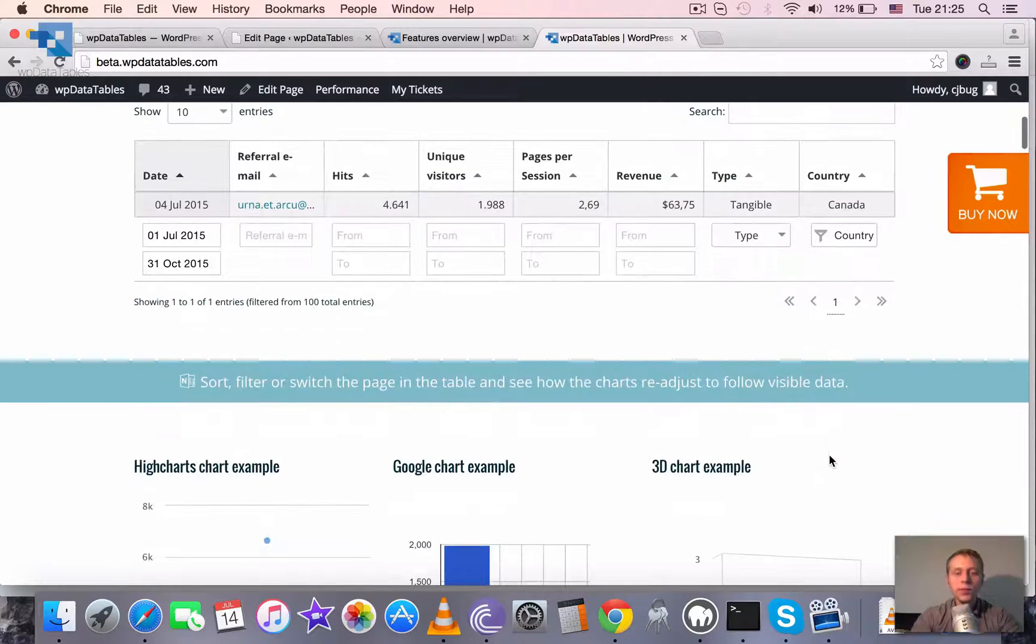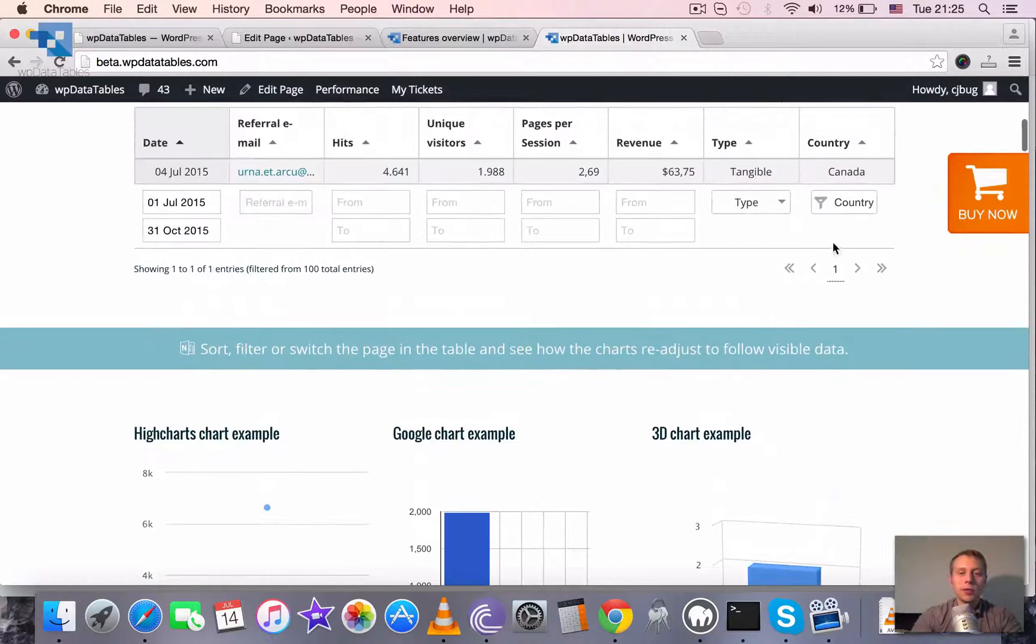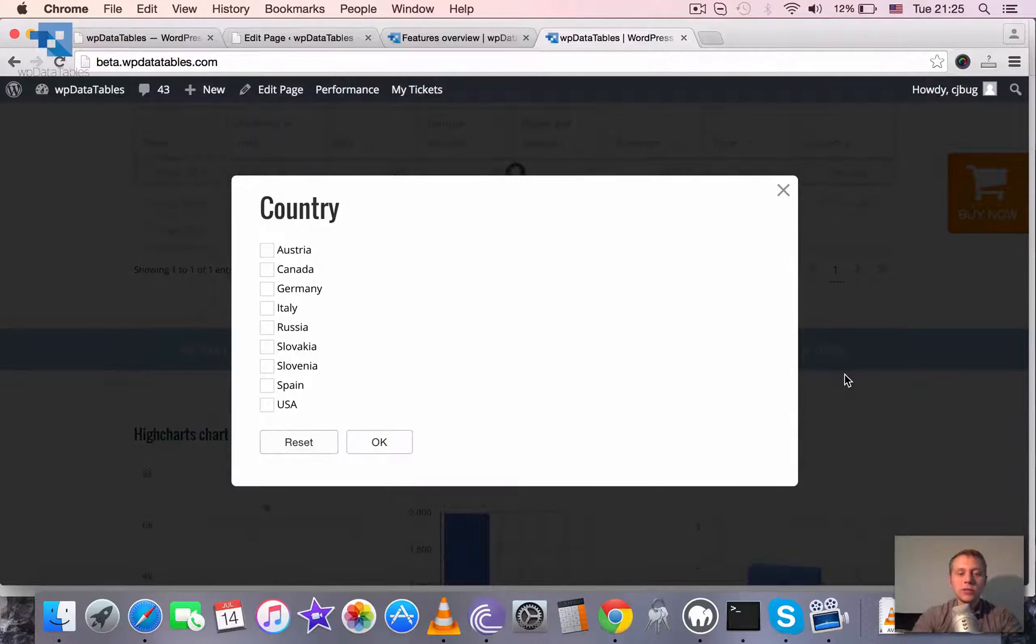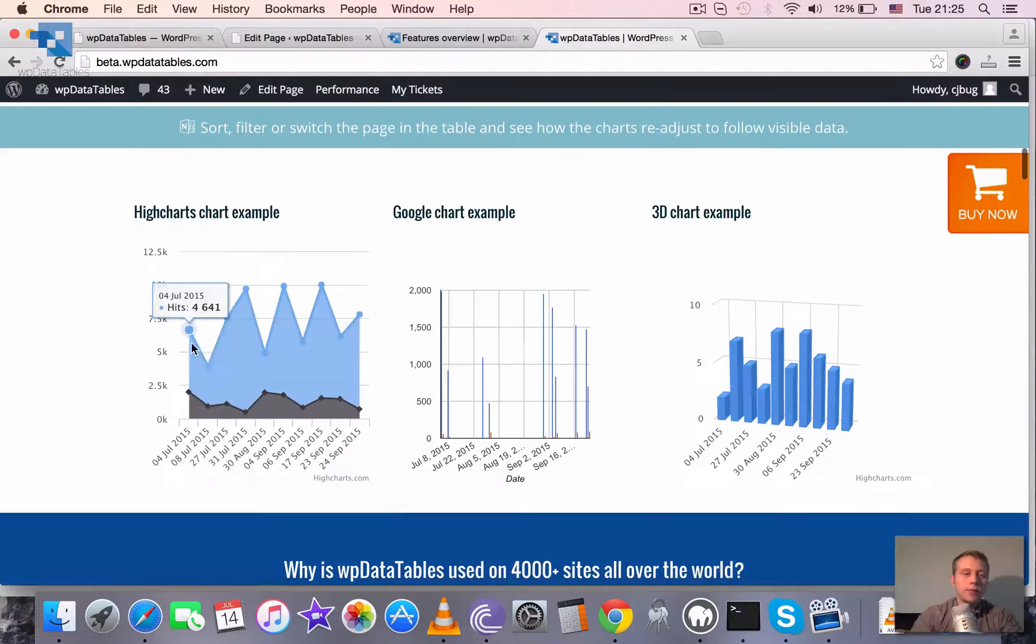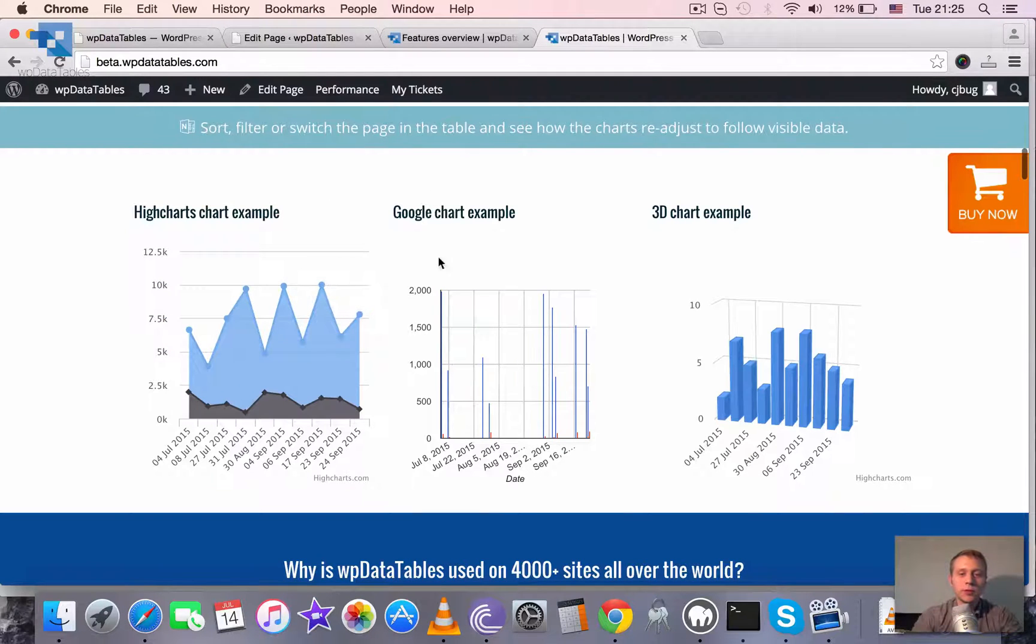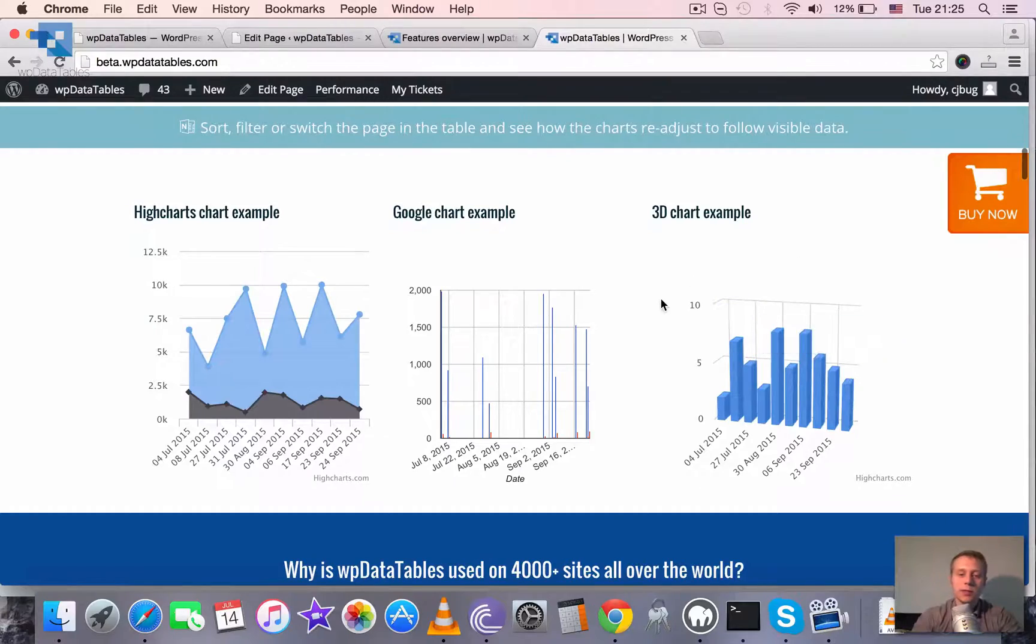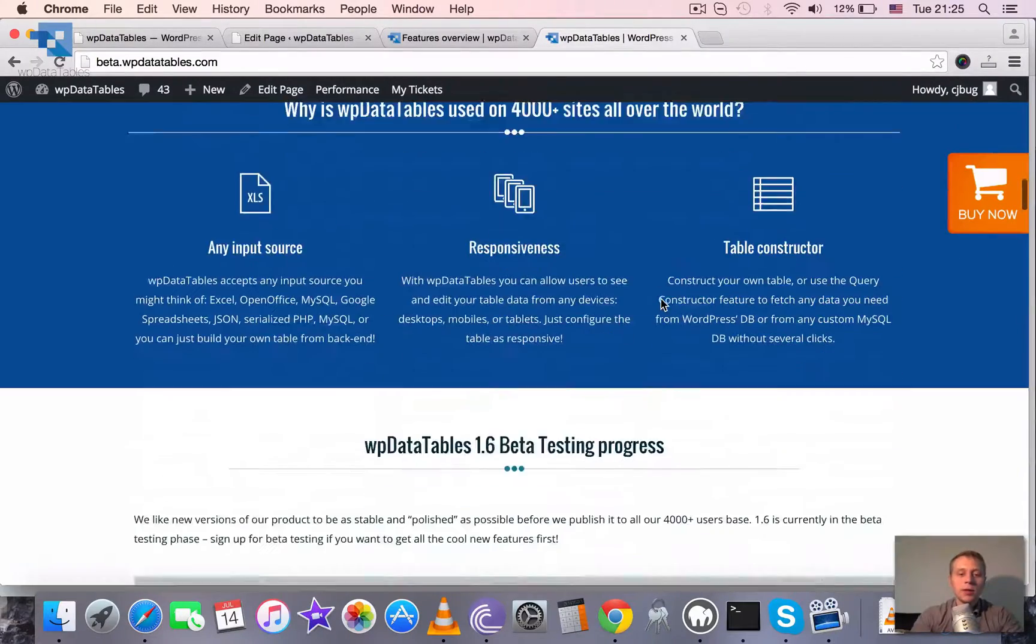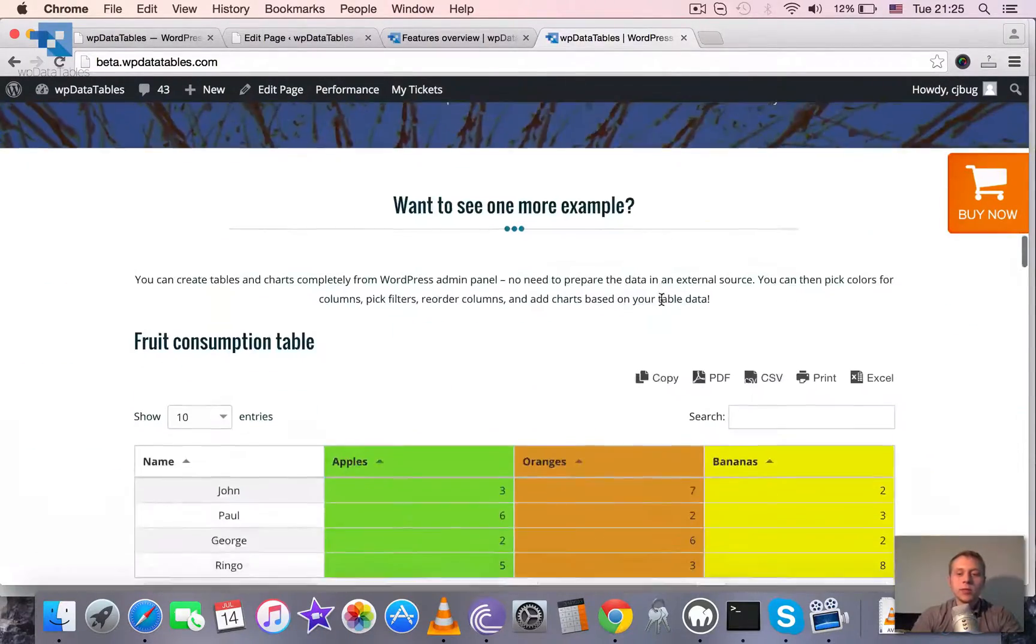And of course as I mentioned one of the very important functions, very important features of WP Data Tables is charts. There are many types of charts supported. This is a Google chart, this and this are HiCharts and this one is in 3D.